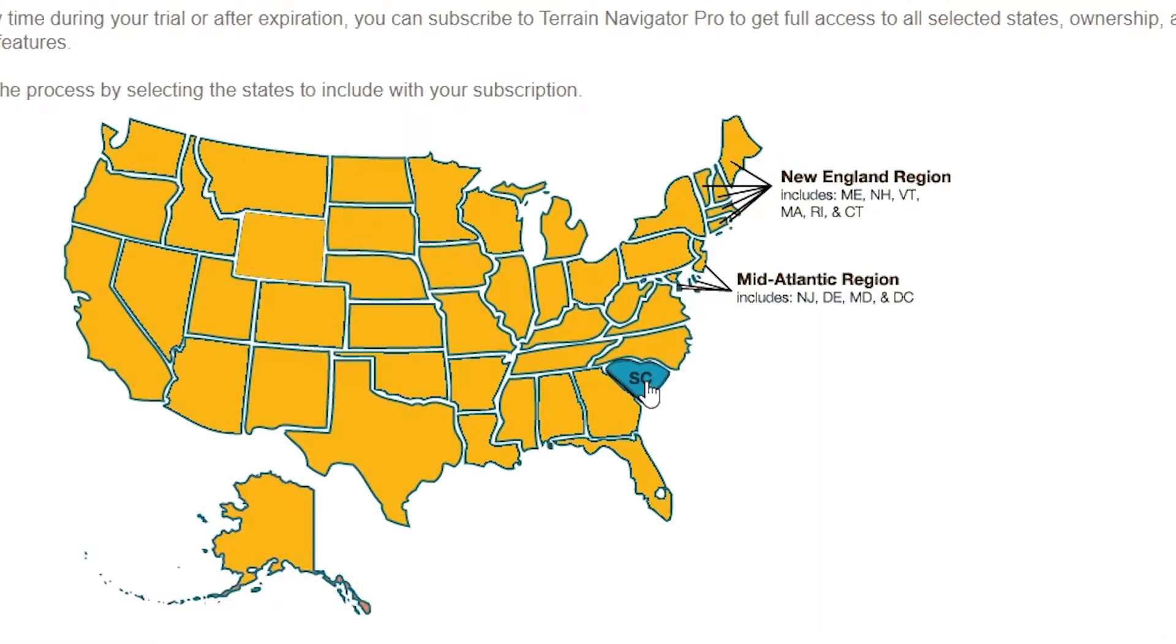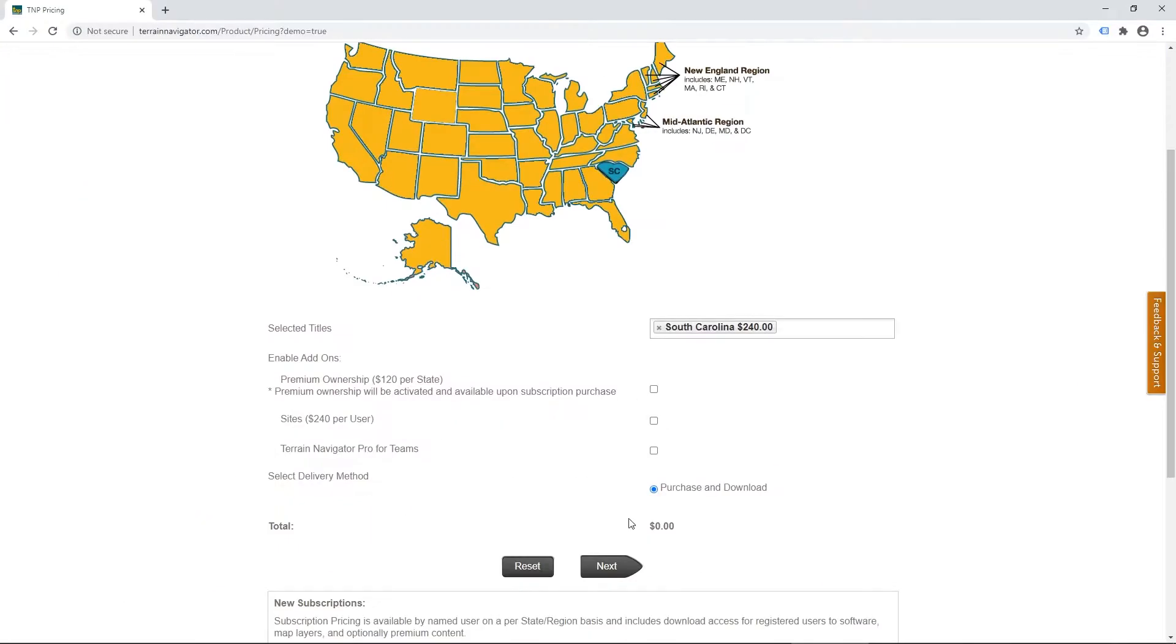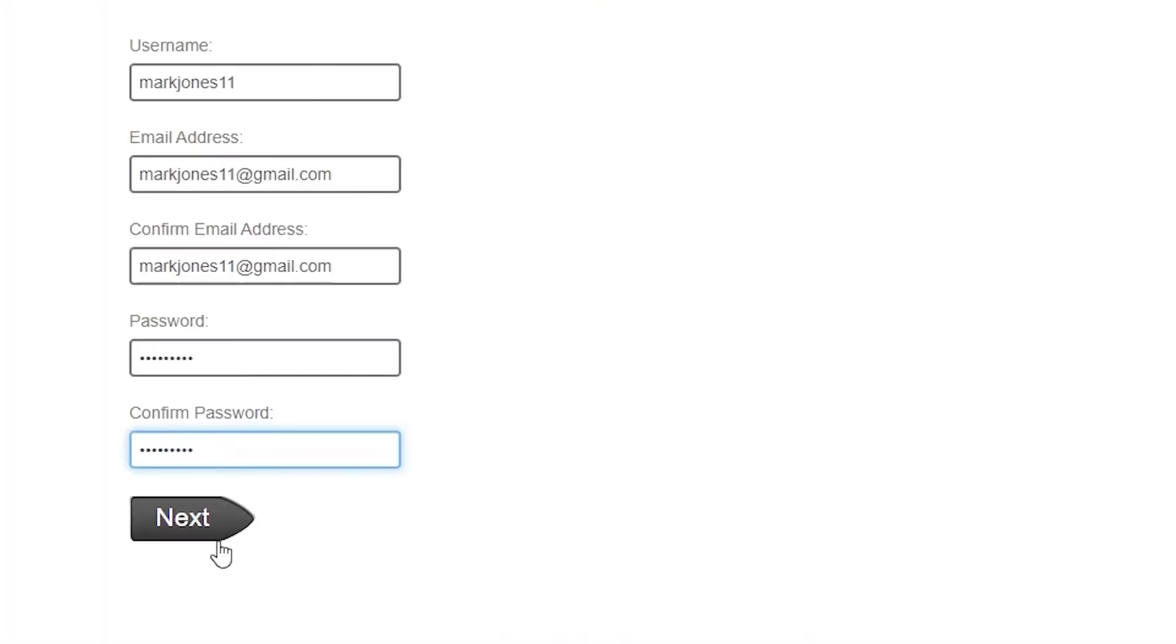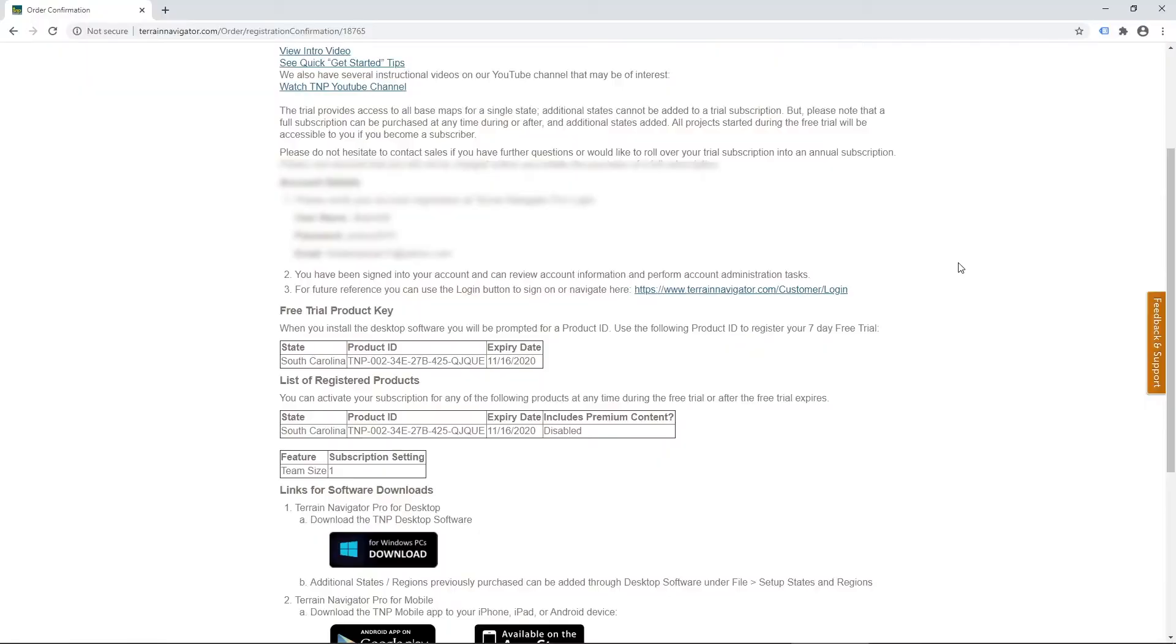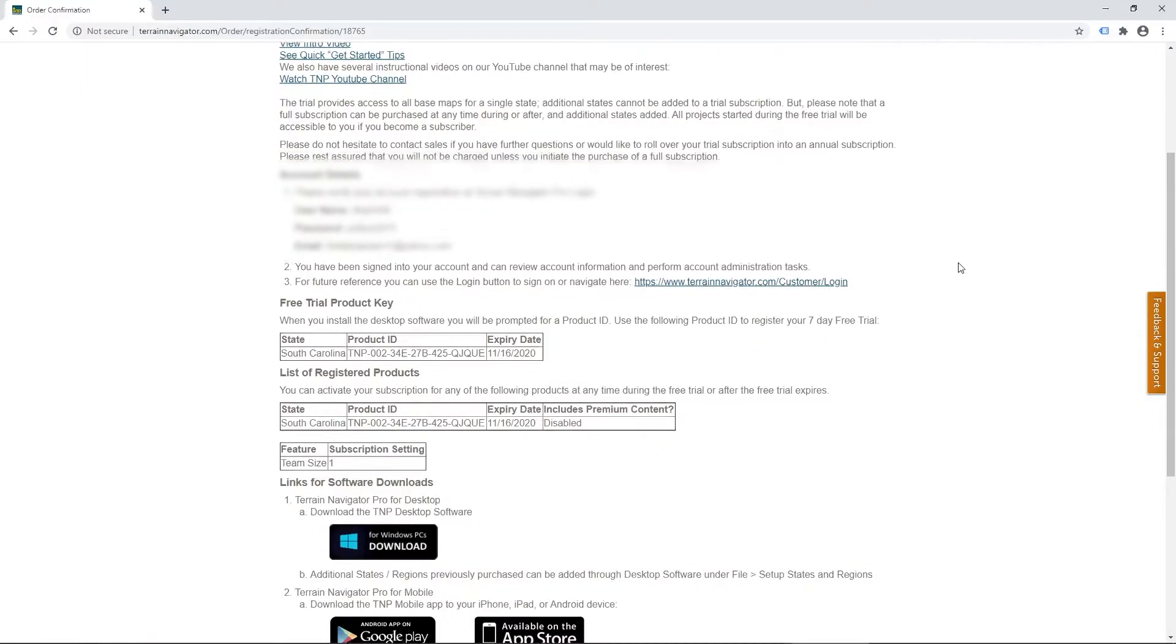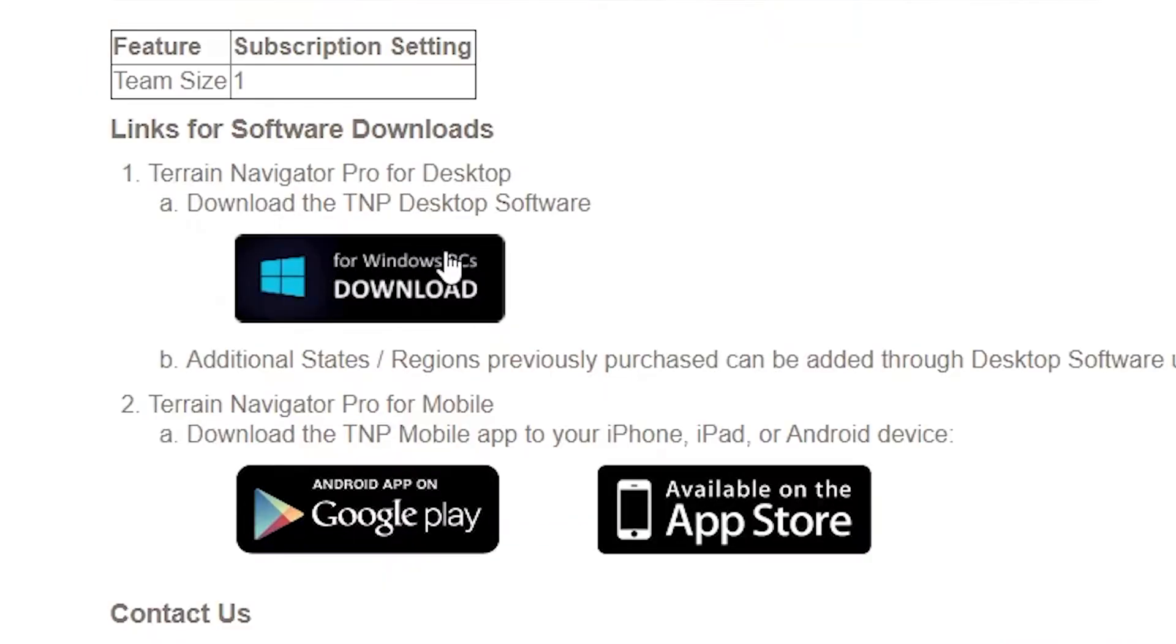Select the state you want to start with and then set up a free account on our site. Now you can download the software and run it.